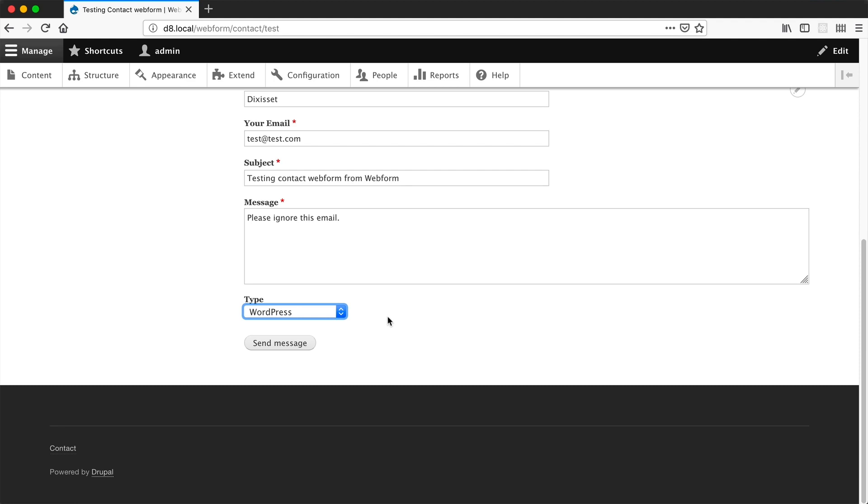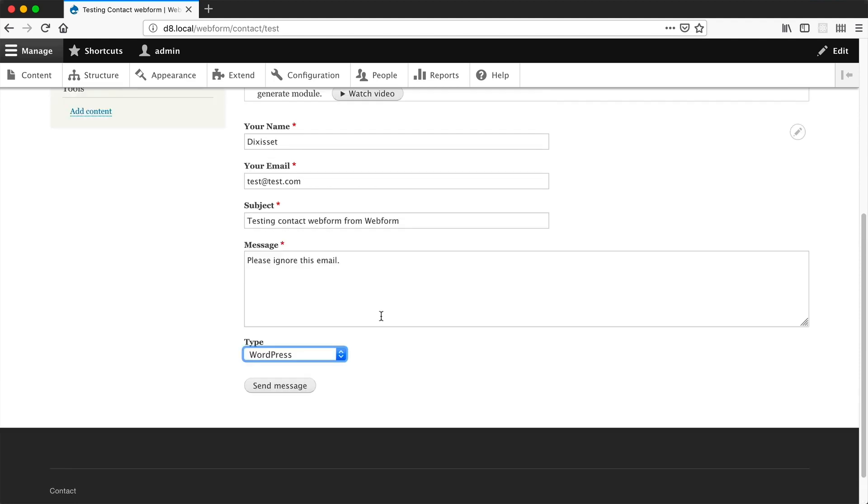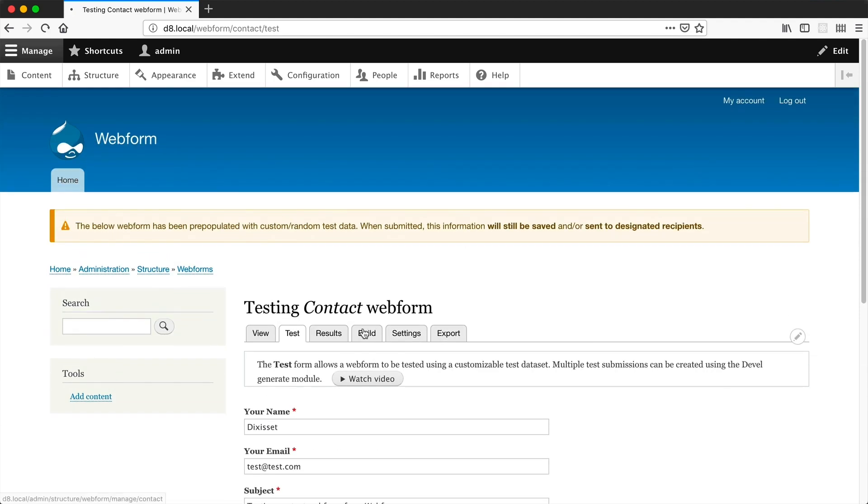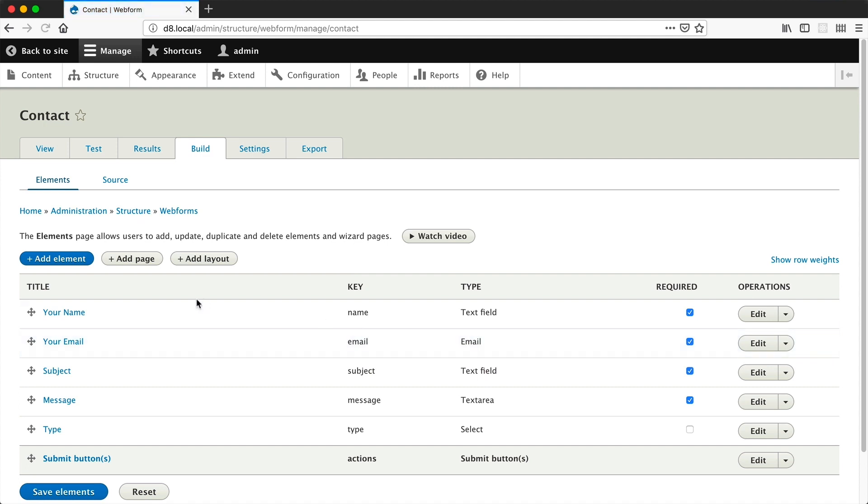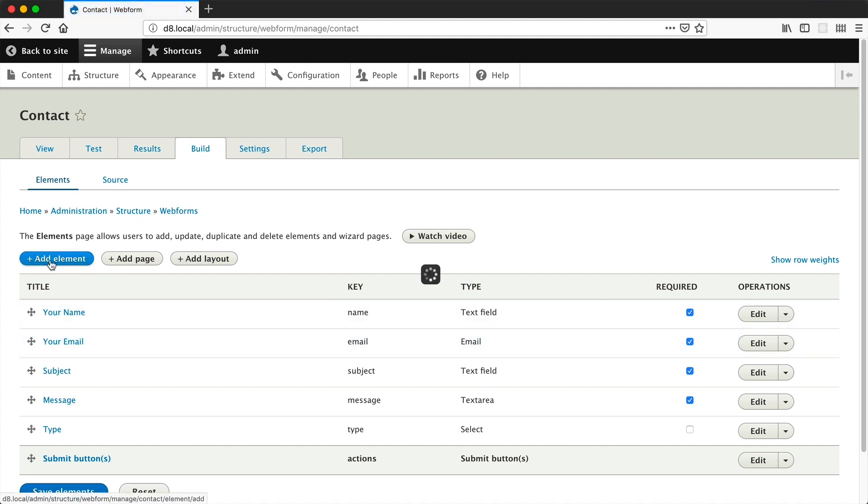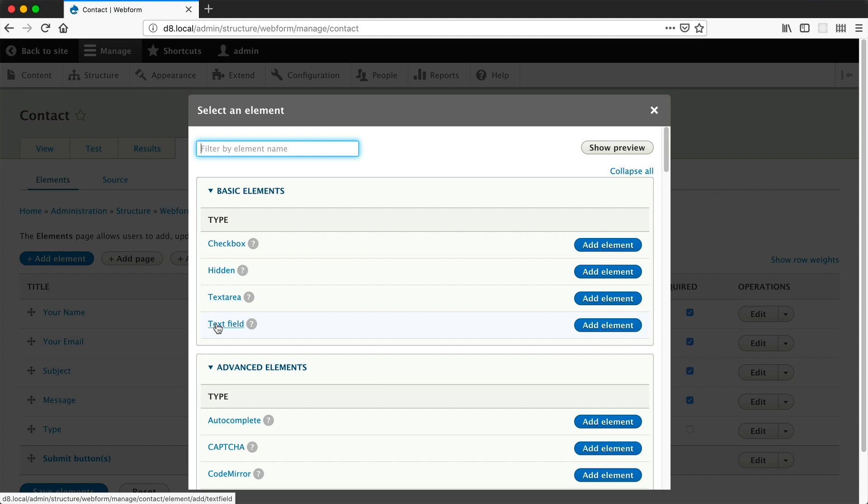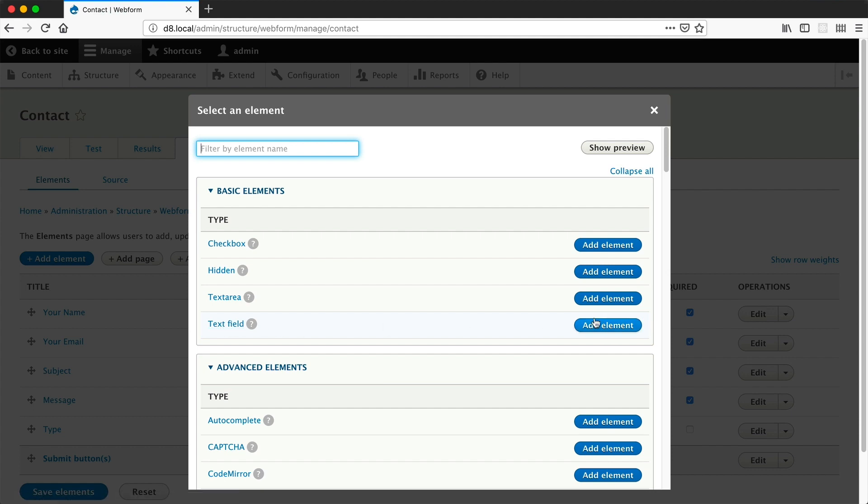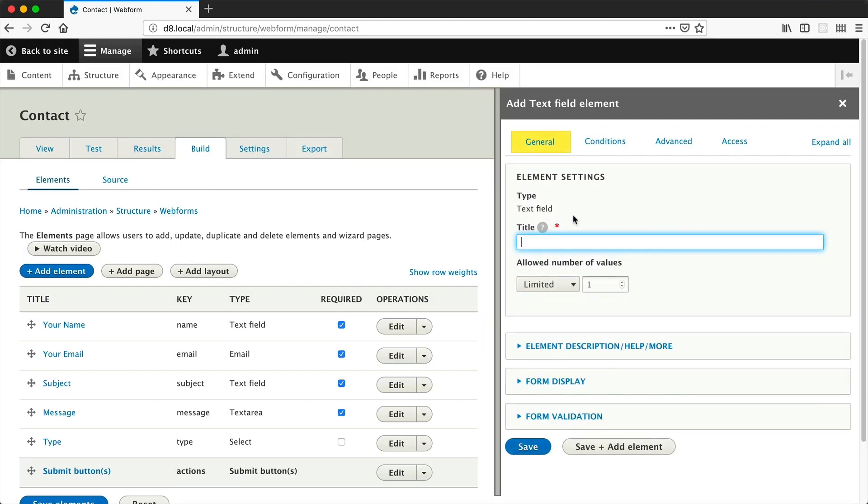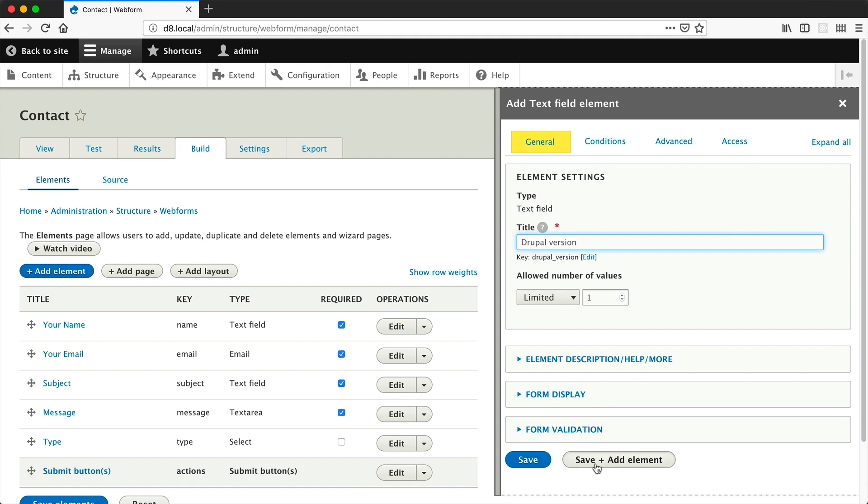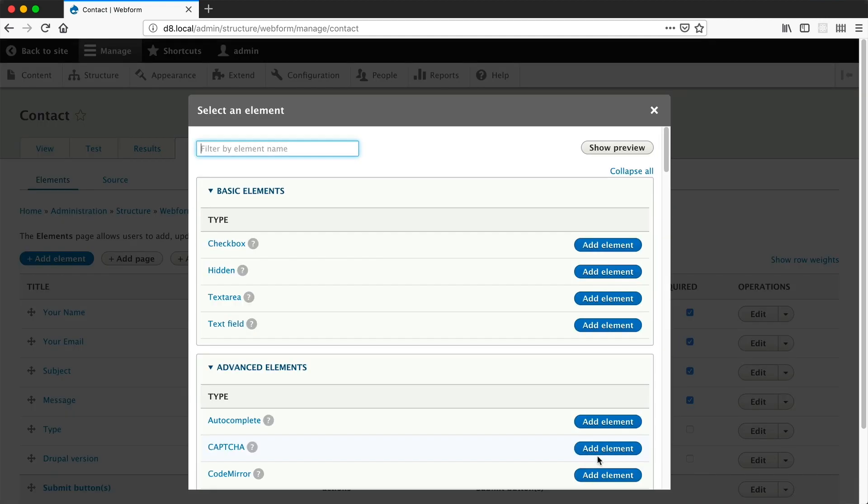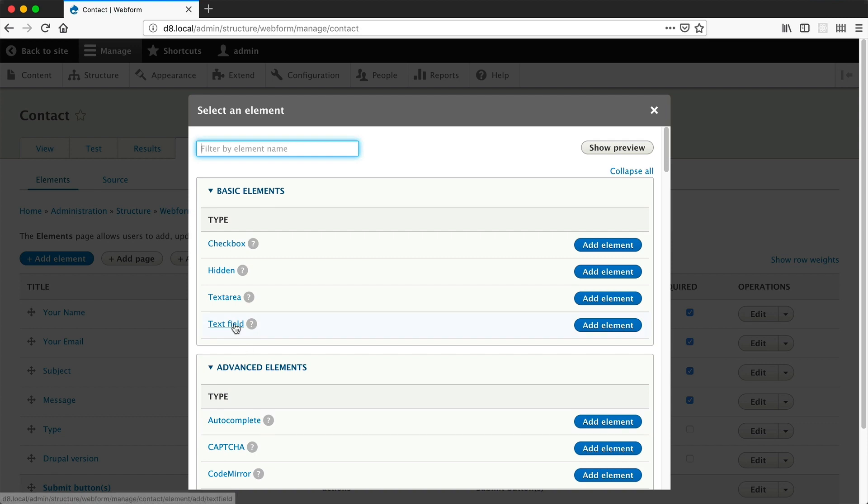Now let's create our two text-field elements. Go back to the top, click on build, then click on add elements. This time select add elements on the text-field row. We'll call this one Drupal version. Then click on save and add elements.